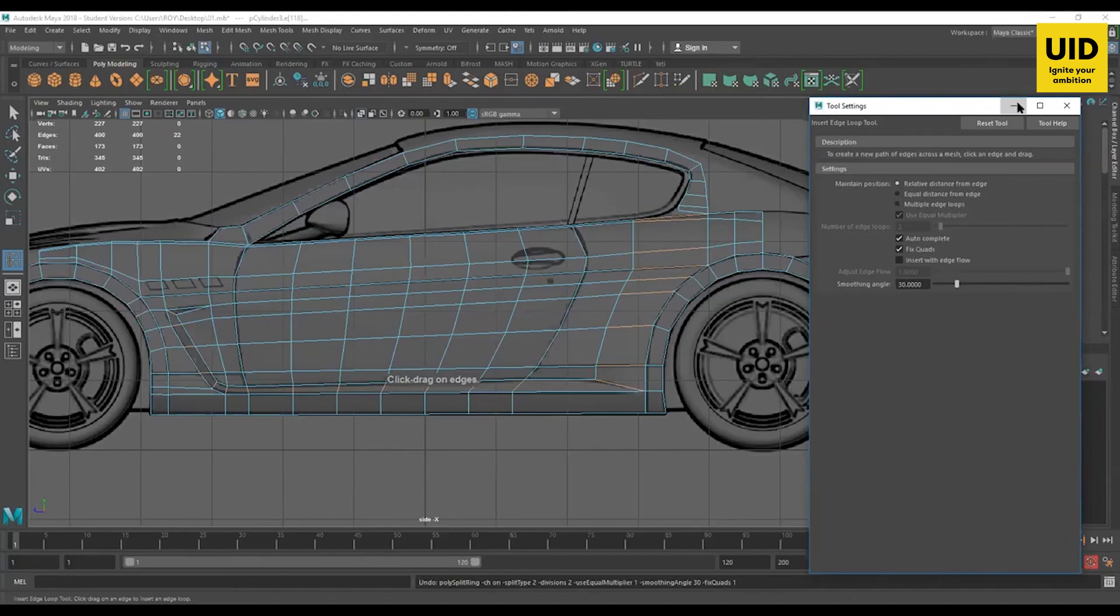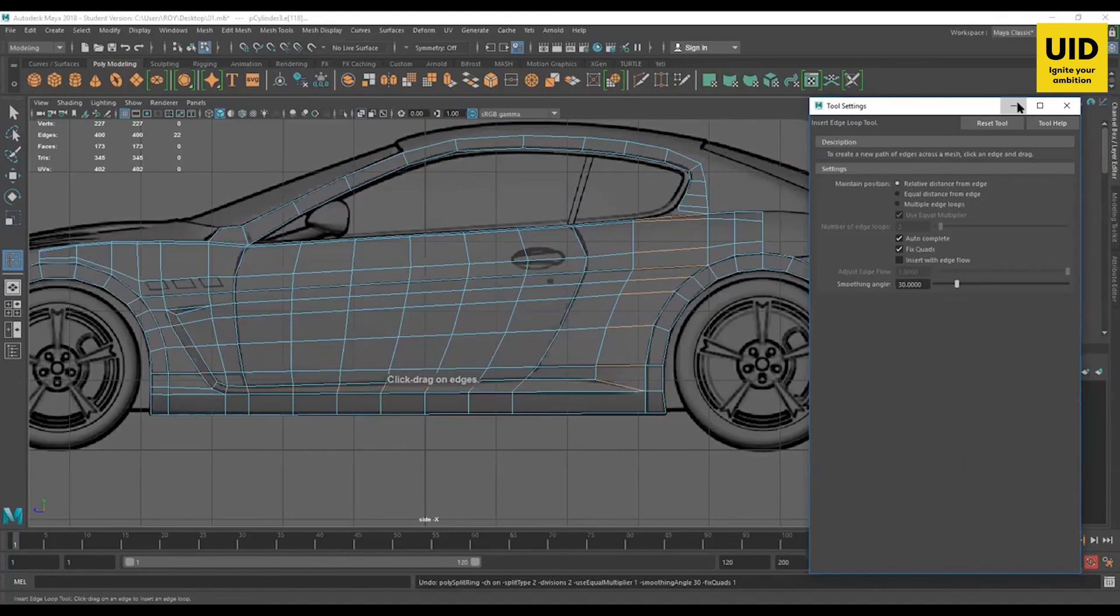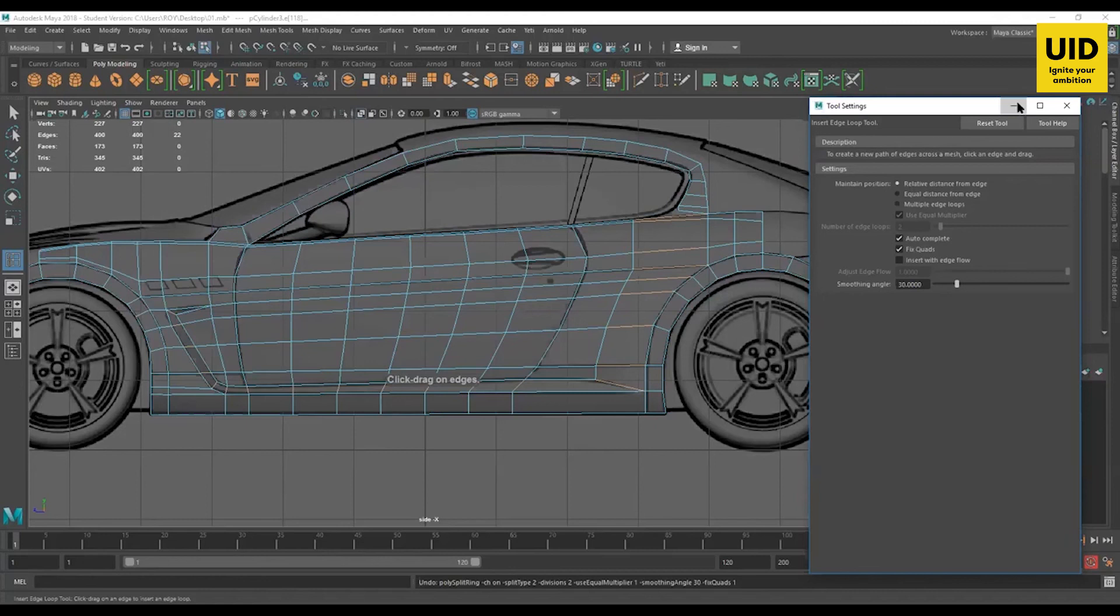Now let's just utilize this edge that we had while inserting the edge loop. So we have this really crisp line going on here. So what you can do is we can just pull it closer to this edge, all the vertices. So whenever we keep two edges closer...